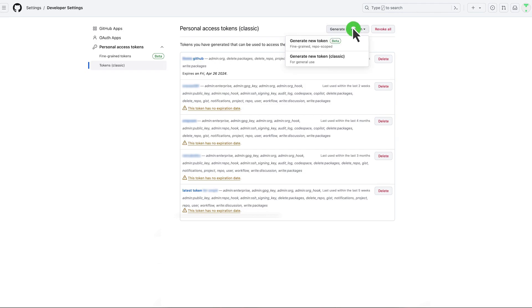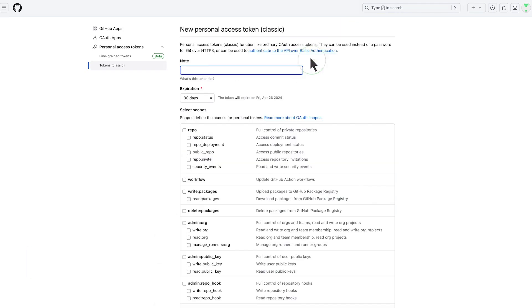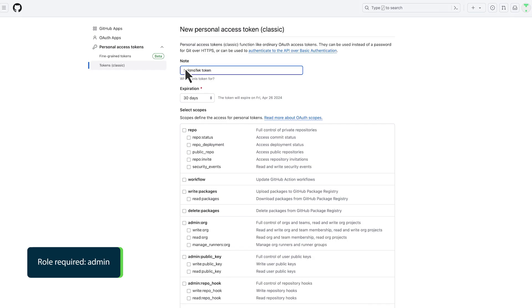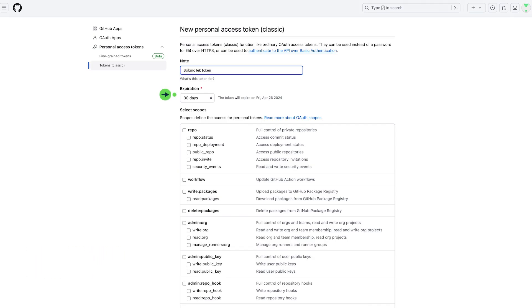Then he selects Generate New Token Classic. In the Note field, he enters the description of the Personal Access Token. In the Expiration field, he enters the expiration period of the token. In this case, the expiration date will occur in 30 days.